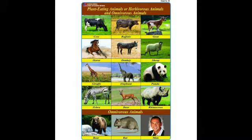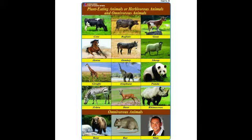First, we are going to discuss plant-eating animals. What do you mean by plant-eating animals? Some animals eat plants, grasses, leaves, or fruits. They are called plant-eating animals.